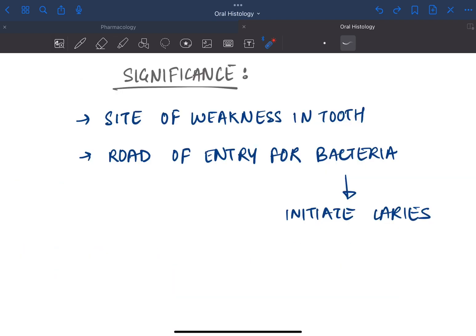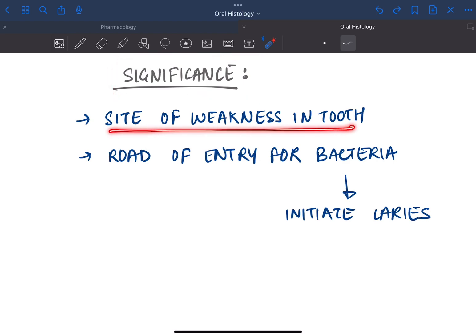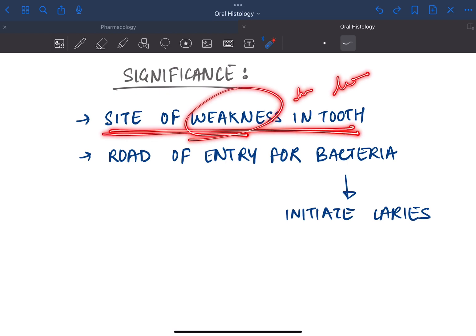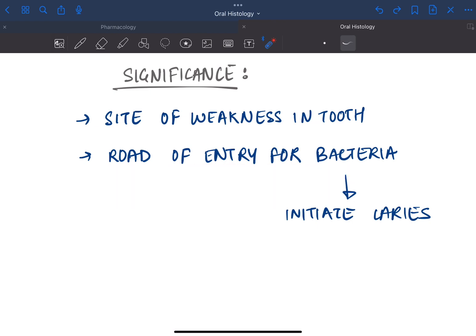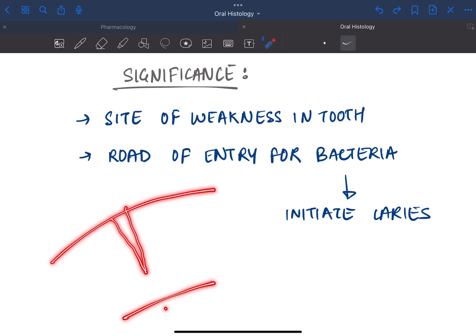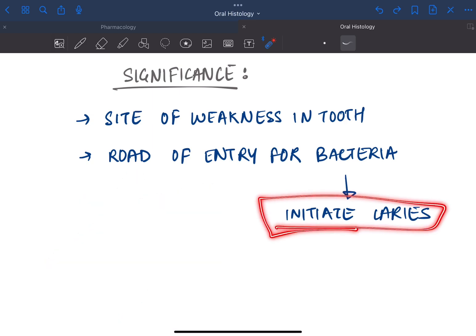Now why do we study enamel lamella? Because it is a site of weakness in the tooth. Obviously, if it is hypocalcified or low mineralized, it will be a weakness. And it is also the road of entry for bacteria. As we discussed, the surface develops cracks which may leave till the dentin, and the bacteria may invade and reach the tooth to form caries.